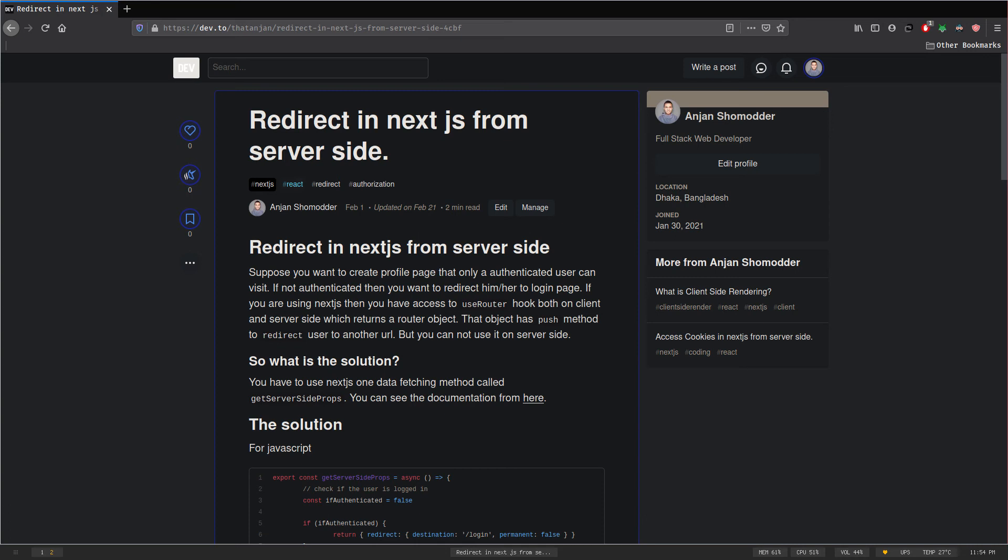In this video I will teach you how you can redirect your user from the server side in Next.js. Redirecting users from one route to another route is a common task nowadays, especially if you have some kind of authentication system in your application. You might not want all visitors to have access to every single page or route.